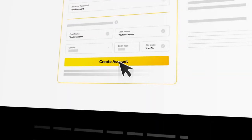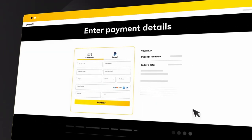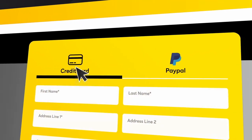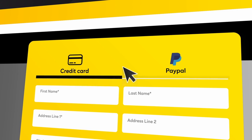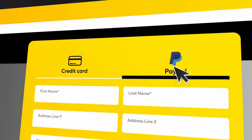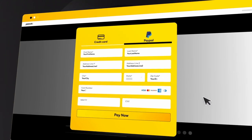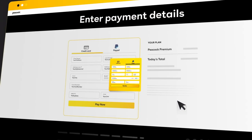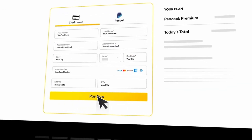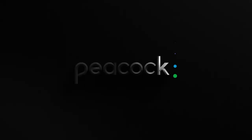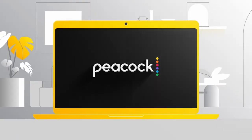When you're done, hit Create Account. For your last step, enter a valid credit card or check out through PayPal. Select Pay Now and start streaming Peacock on any device.